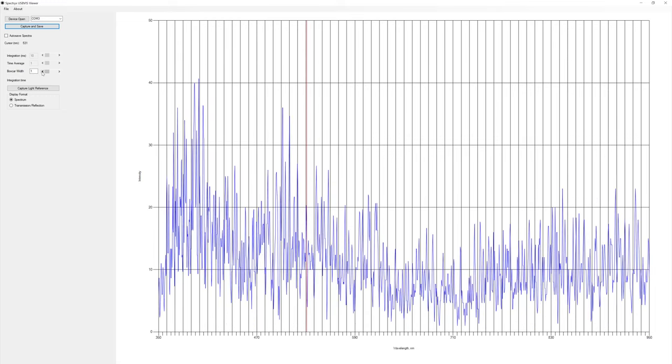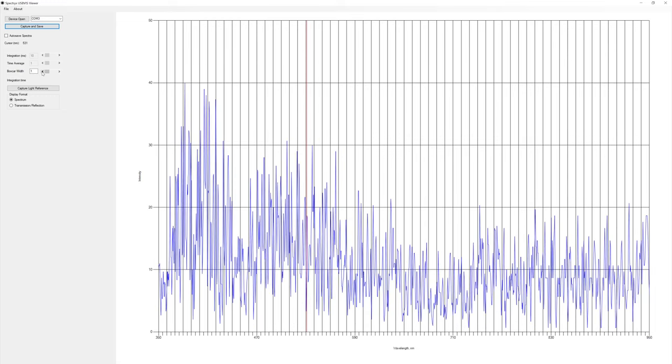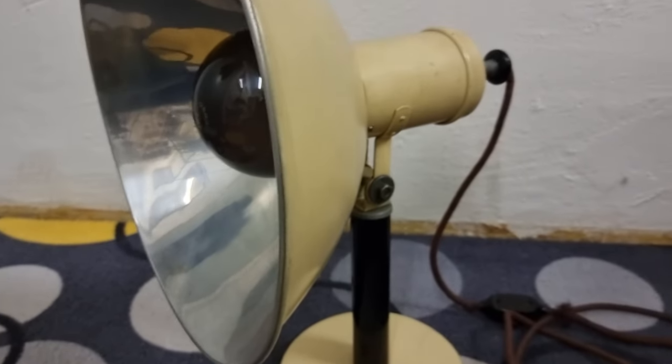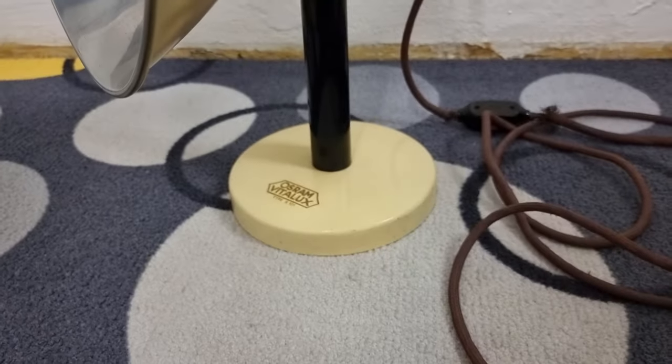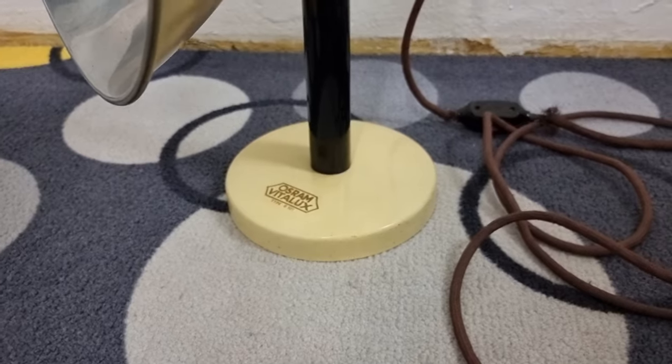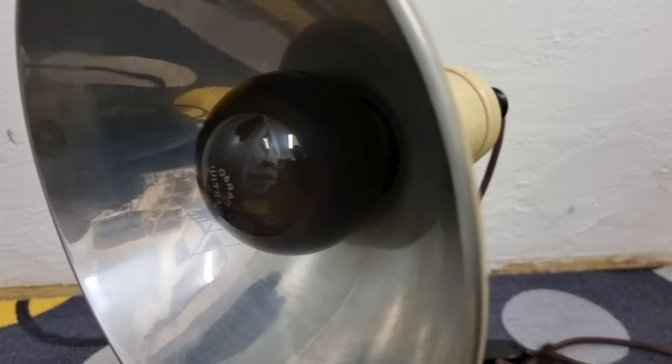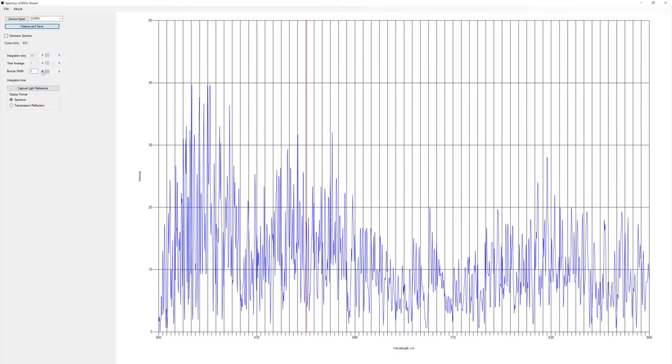Okay, so in the other room I have the Ultra Vitalux in its 1930s lamp, and I am going to add the power here in a second and we will see what it produces.